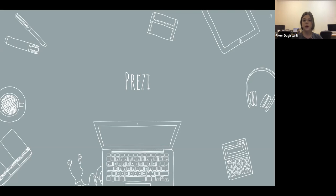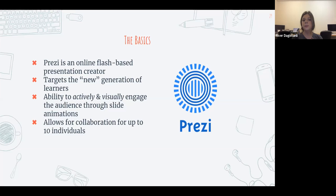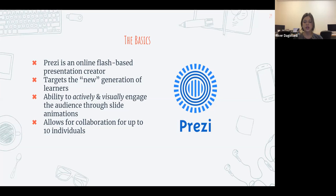If there are no questions, I'm going to move on to Prezi. Prezi is a little less user-friendly — it requires a little more creativity. It's basically an online flash-based presentation creator. The key difference is that you can click on things to bring you to a different section of the presentation, so it's a lot more visual.